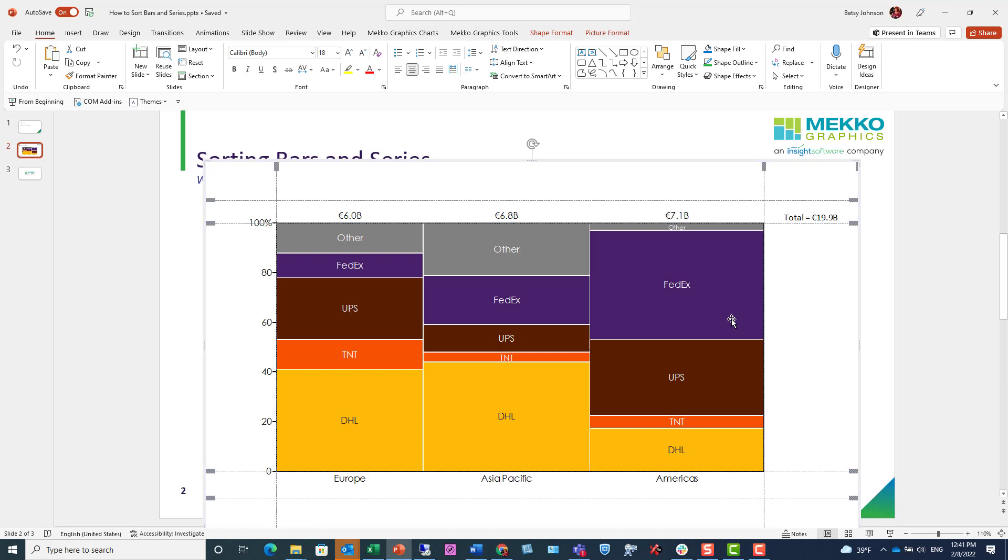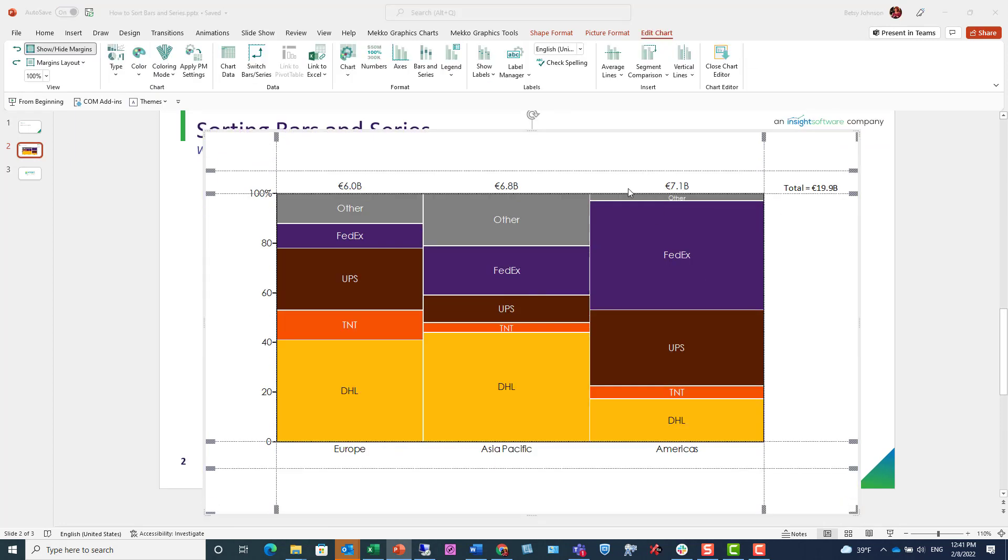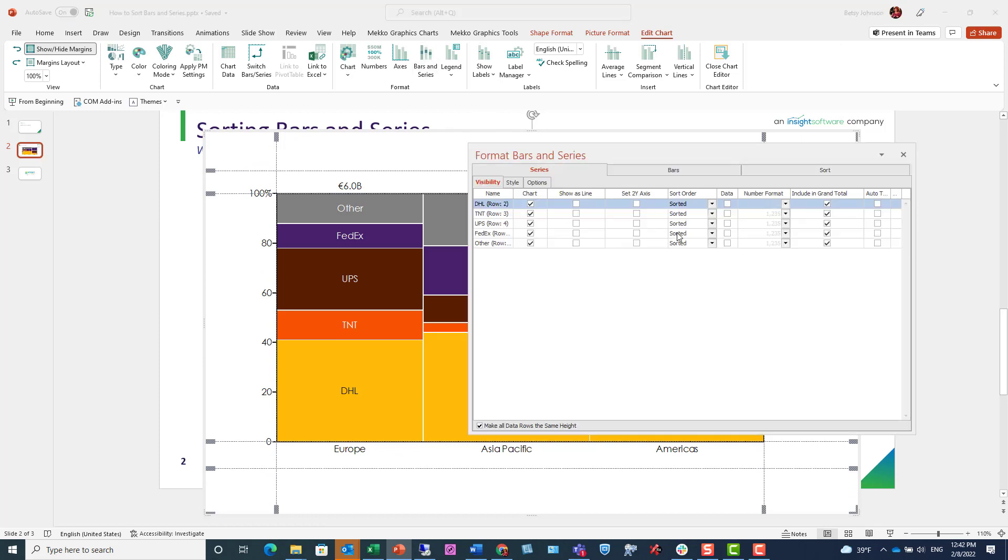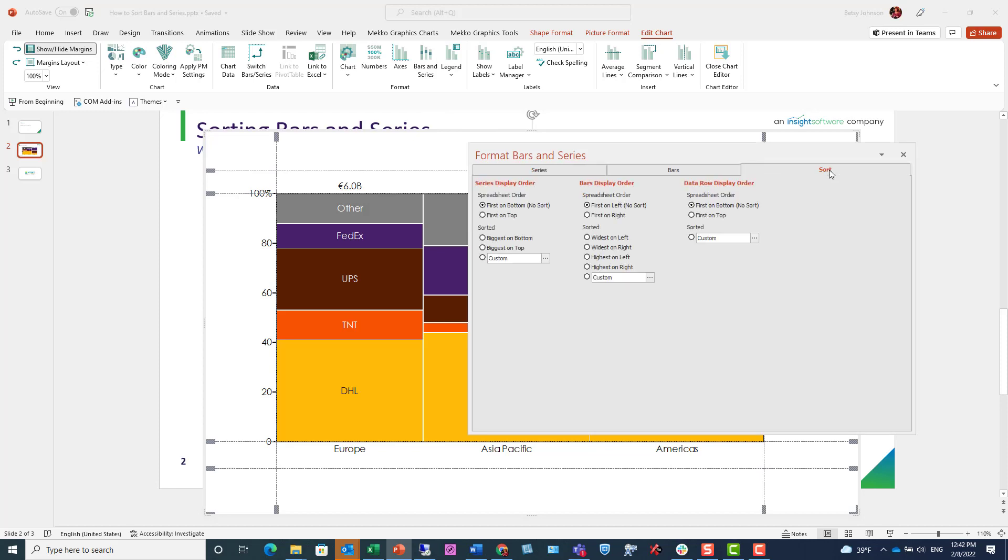I double-click the chart and go to bars and series where there's a tab for sort. On this sort tab, you see all the sort functions for your chart, series, bars, and data rows.